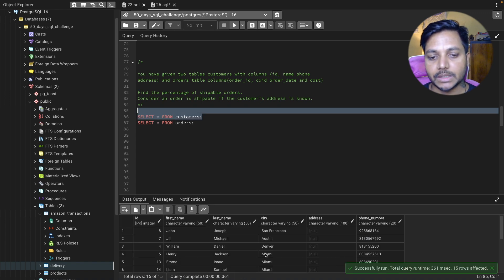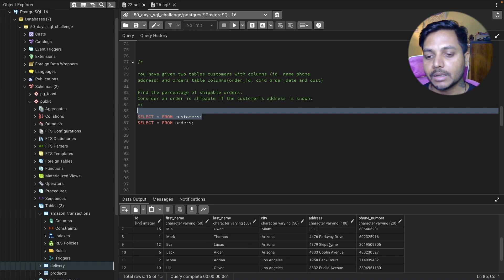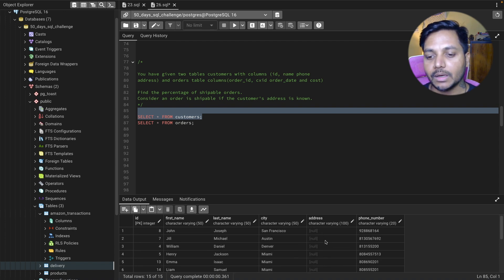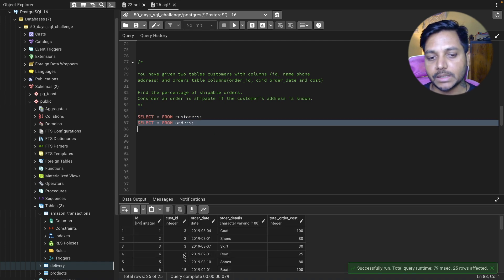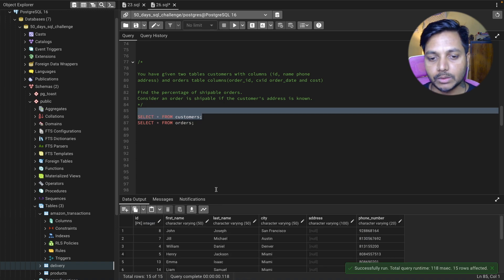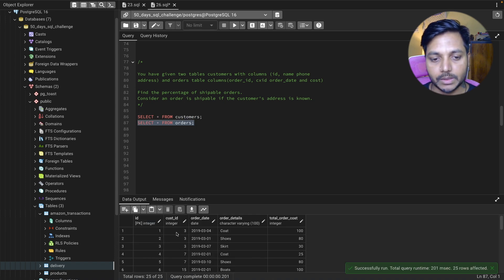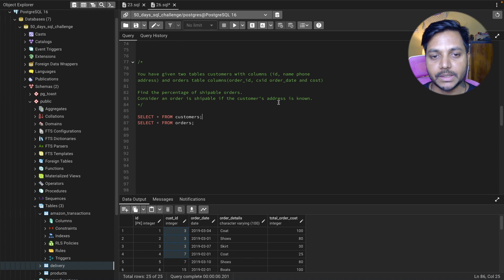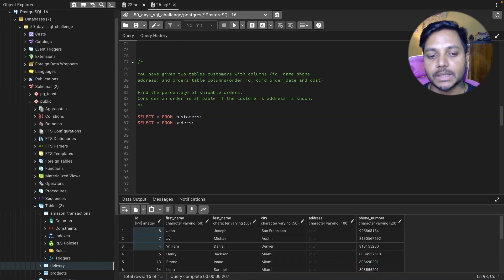Let's look at the data. The customer table has columns: ID, name, city, address, and phone number. You can see the address column has some null values — no address for a few customers. In the orders table we have order ID, customer ID, order date, order details, and total cost. The common column between these two tables is customer ID in the orders table and ID in the customers table — we'll join on these.